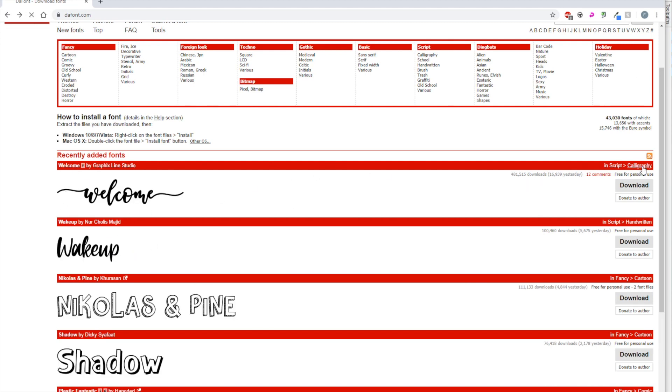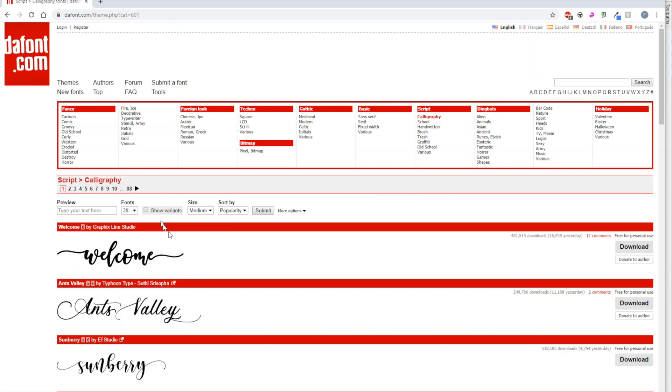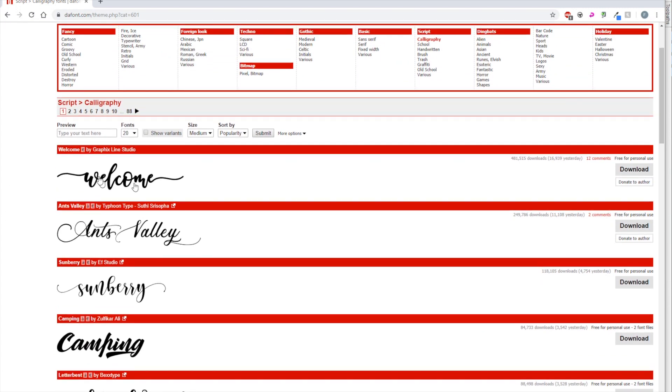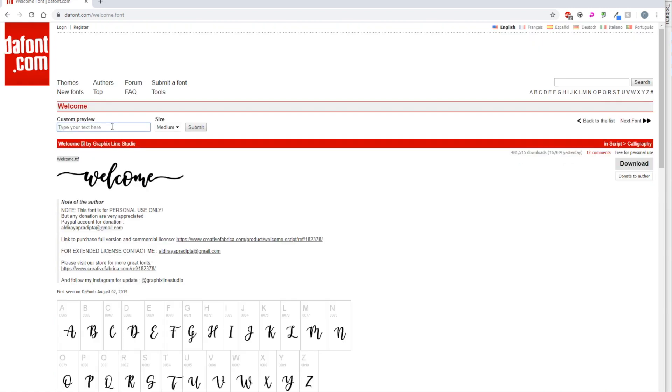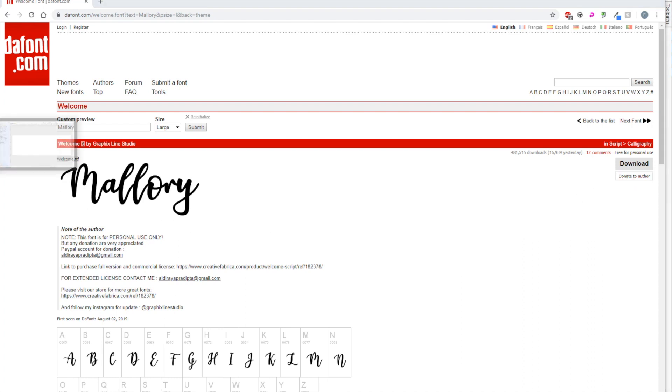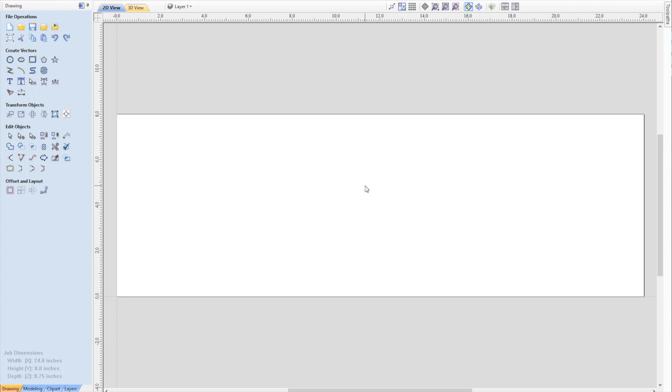Let's say we were going to use this welcome font. You can click into the font and see what it will look like. Mallory is the name we're cutting out. You can see a preview of what you're going to get. That's a good one because they're all connected. All you have to do is click download. Most of these are free. If you make money off one font, donate to the author. That's a good way to do it.